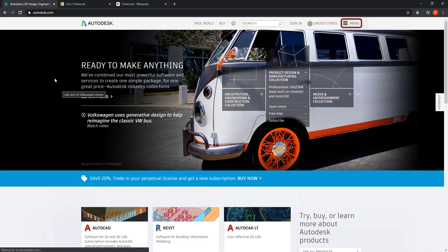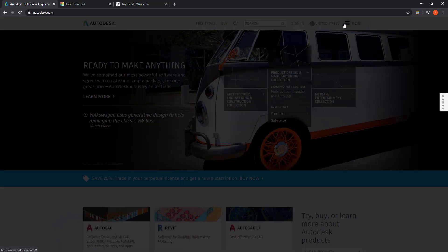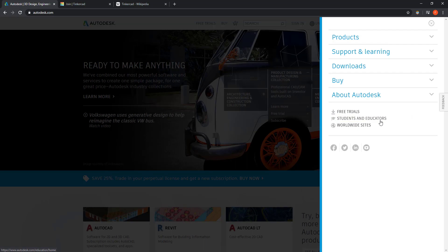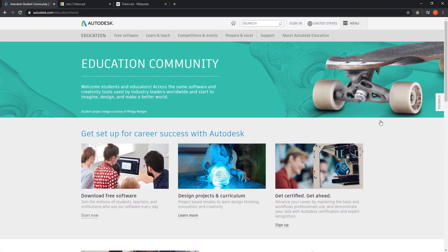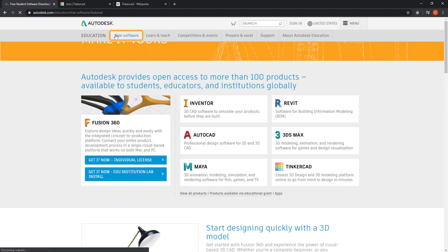Once I'm there, I click on menu and then on students and educators. In this page, I go to free software.